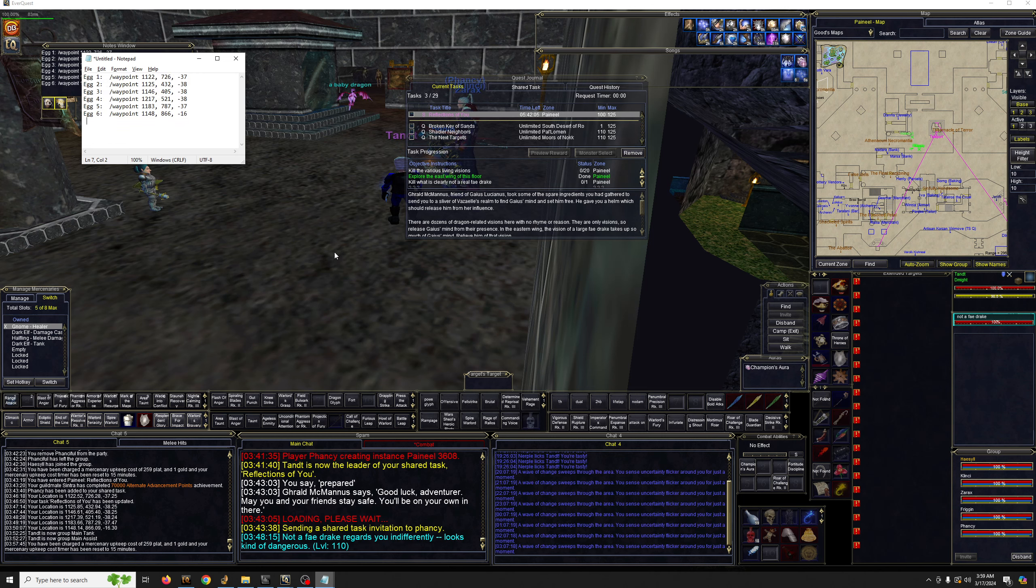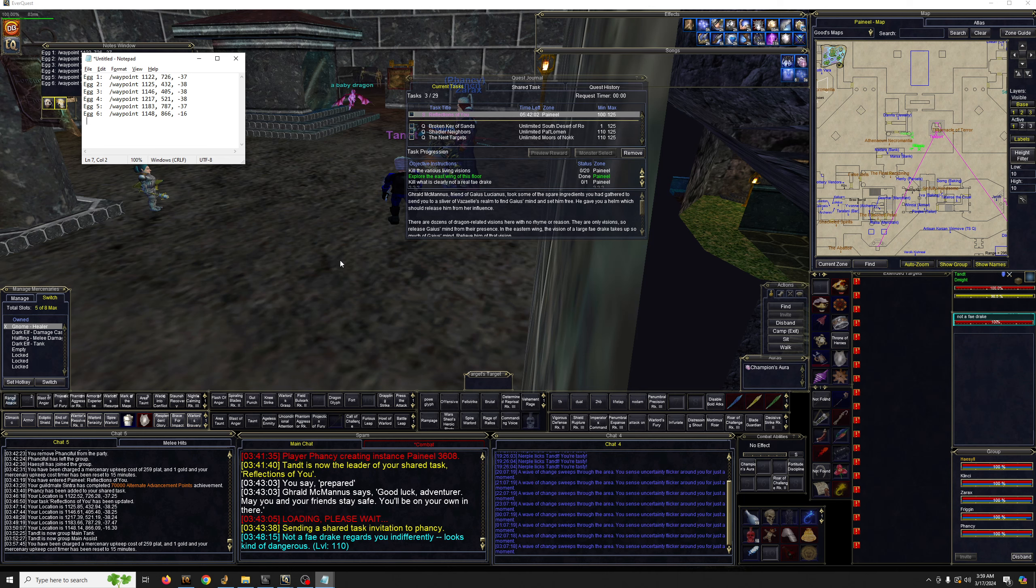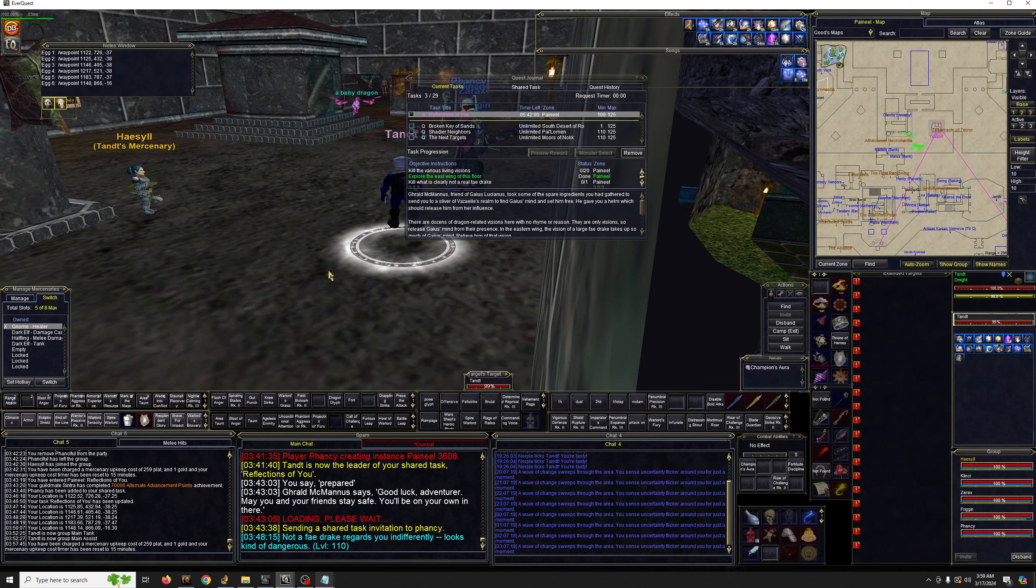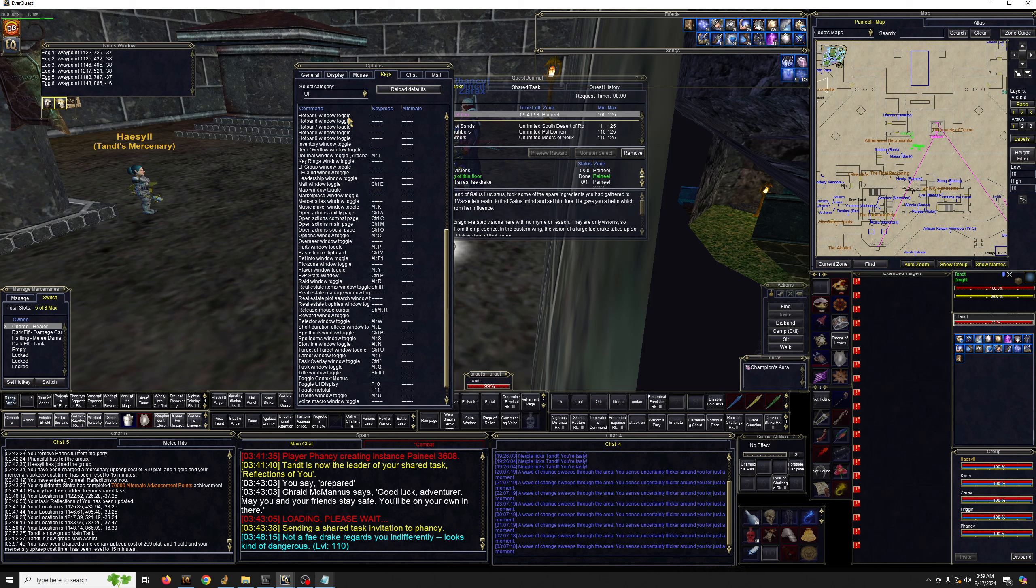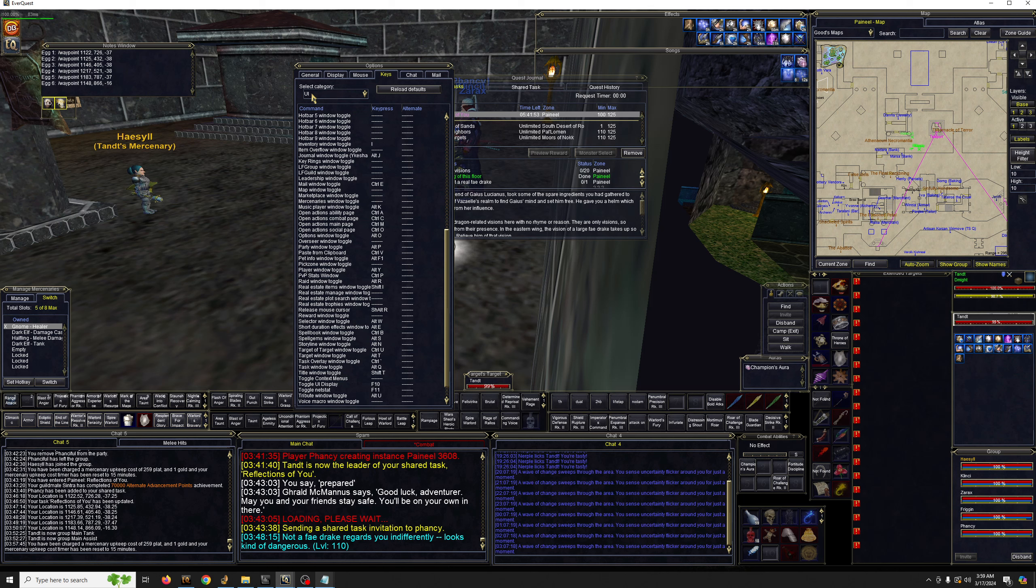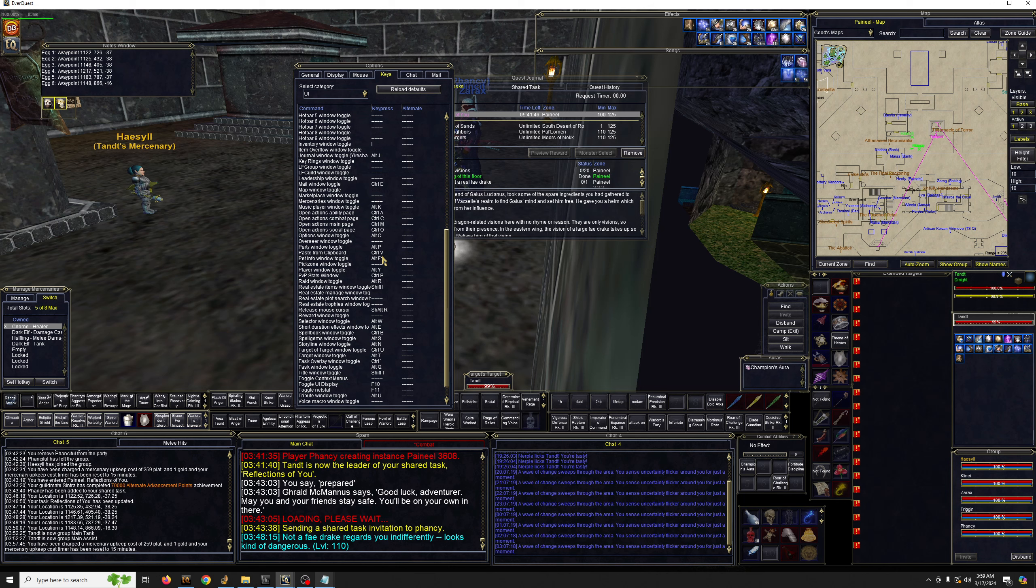So, we'll pull up a notepad, and then just copy and paste it here. One last thing. It's been decades, or years, or a long time. But if you don't have paste set as a hotkey, I don't even know if it's a default anymore. But just in case, go to Options, Keys, Dropdown Category, UI, and then go to Paste from Clipboard. Just make sure that's Control-V.